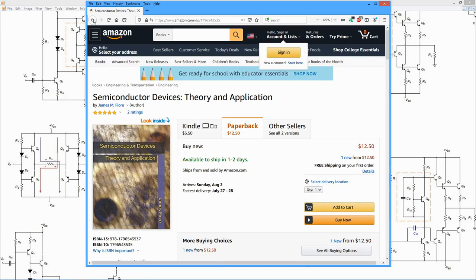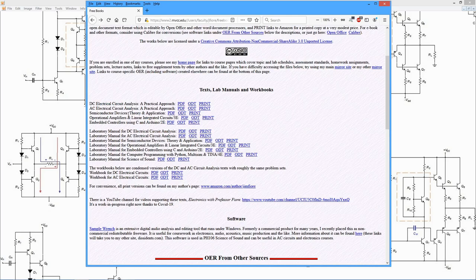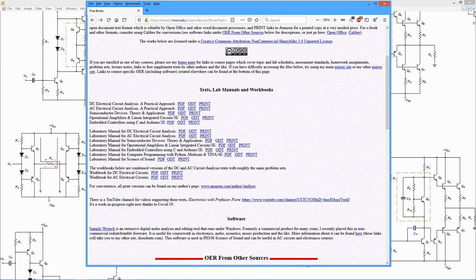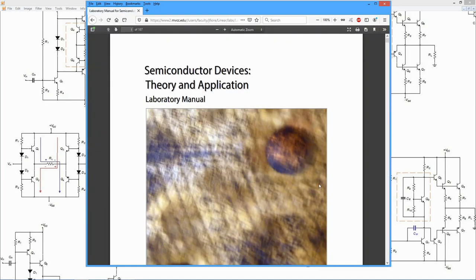This is in 8.5 x 11 format. The print version is black and white, although the PDF and ODT are color. There is a laboratory manual that goes along with it. Take a quick look at this.